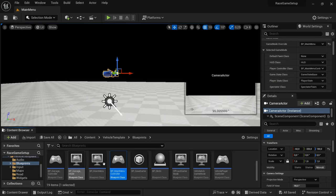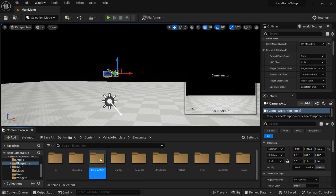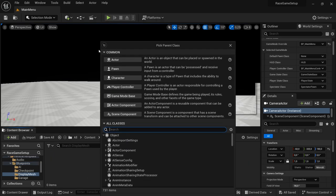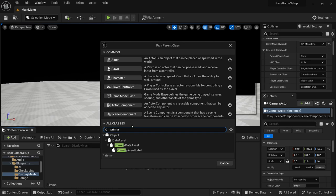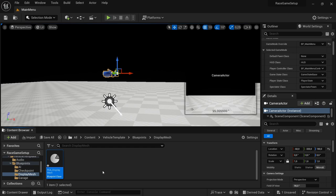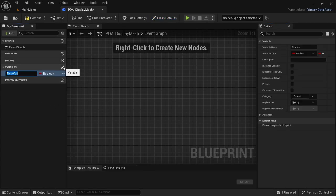We're also going to create a new folder — I'm going to call this Display Mesh. Inside the Display Mesh folder, right-click, Blueprint Class, and we're going to look for a Primary Data Asset. Select it and I'm going to call this PDA_DisplayMesh. The method I'm using for this video comes from MathP's YouTube channel — I'll leave a link in the description. Open up PDA_DisplayMesh.